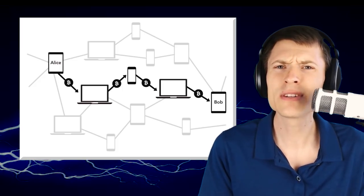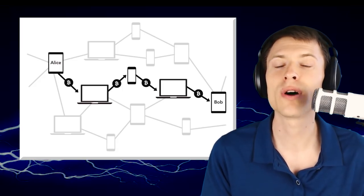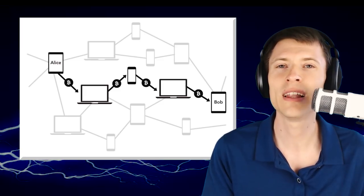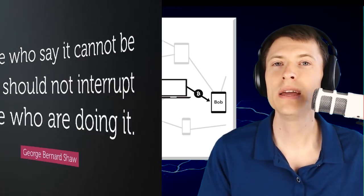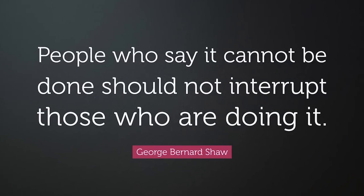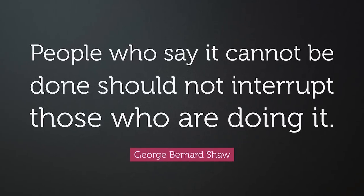Some people are saying it's an impossible problem to solve. I want to address that with this quote that I really like: people who say it cannot be done should not interrupt those who are doing it.